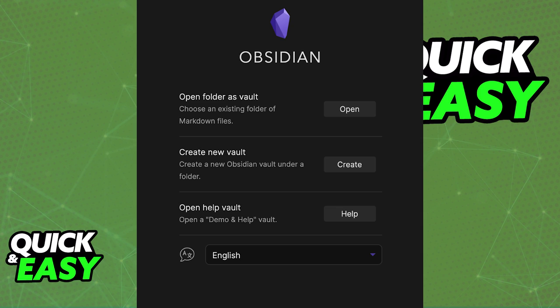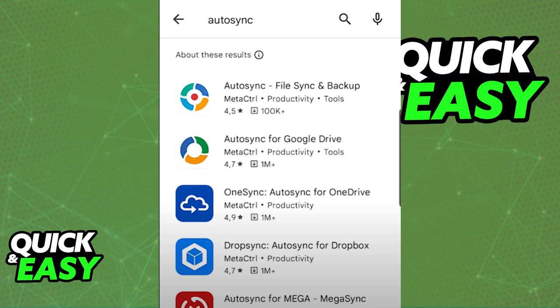All you have to do first is, on the Obsidian app on your computer, click Open Folder as Vault and select the folder where content will be synced to.